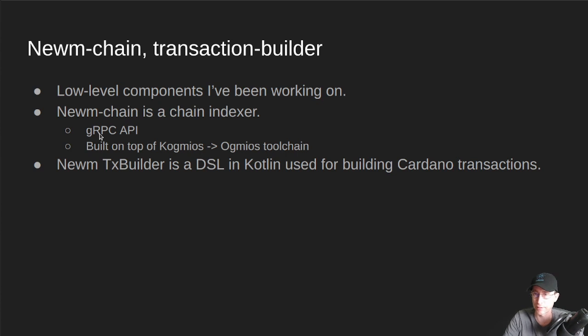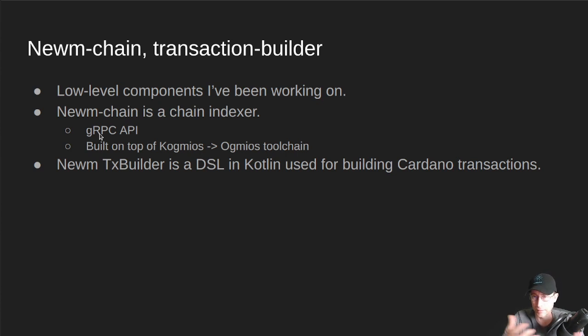And you can generate communication code for whatever language you like. So if you like Python, if you like Rust, if you like, you know, C Sharp, you can generate an API.